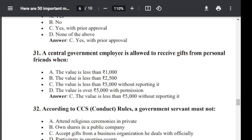Question number 32. According to CCS Conduct Rule, a government servant must not: Option A: attend religious ceremonies in private. Option B: own shares in a public company. Option C: accept gift from a business organization he deals with officially. Option D: participate in sporting events. The correct answer is C — accept gift from a business organization he deals with officially.